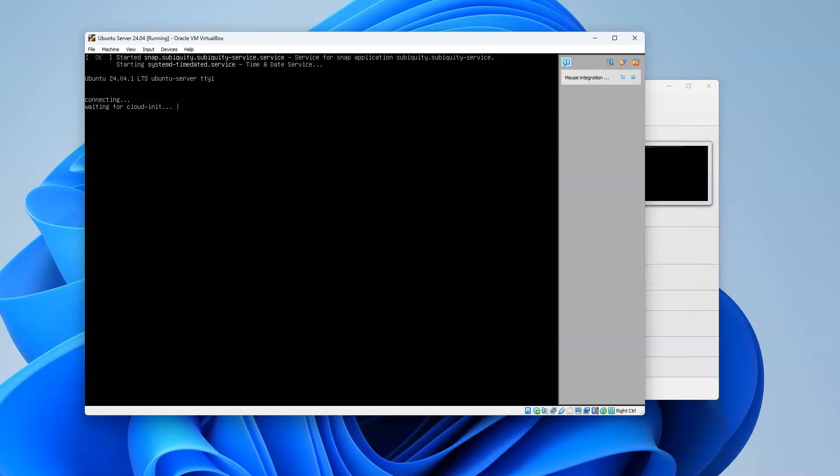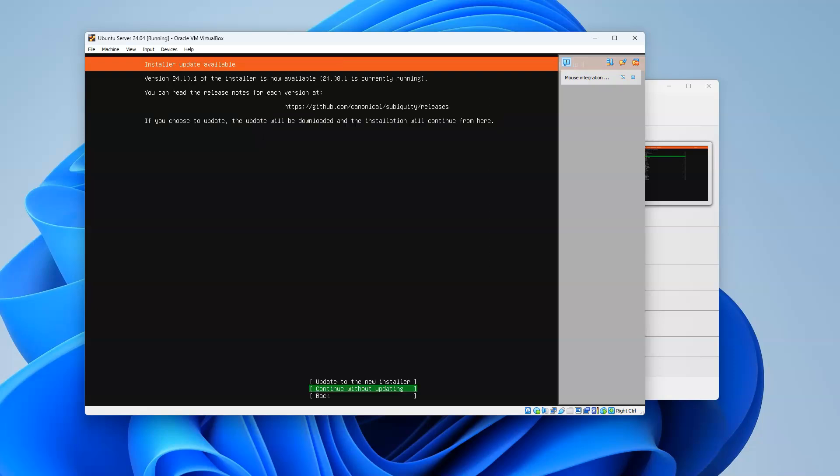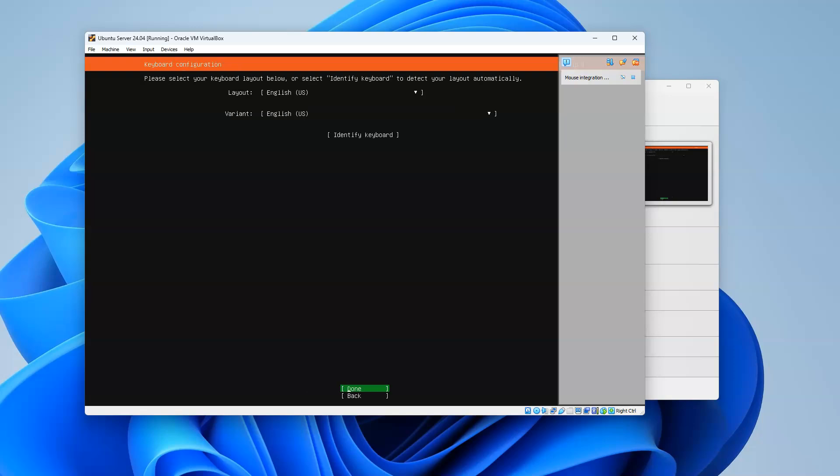At this point, it's going to try to connect to the internet because it wants to download packages as opposed to just using the ones off the virtual DVD. Click English. Now I can decide if I want to update my installer or not. I'm going to continue without updating. You can update the installer if you have trouble doing installation.